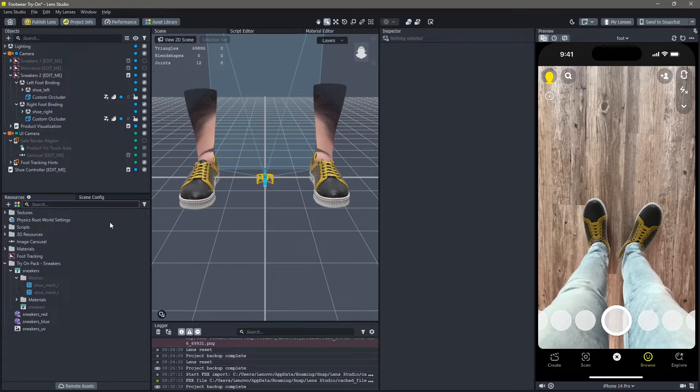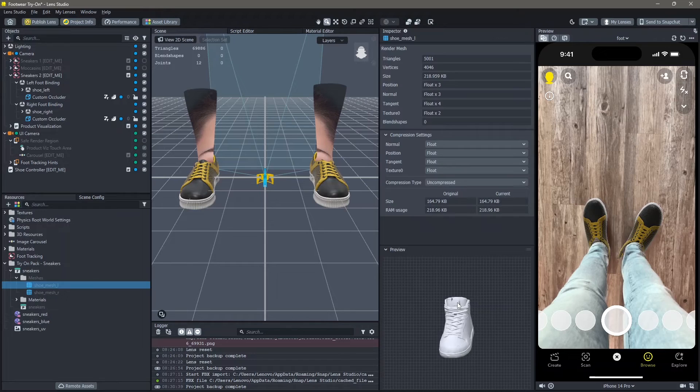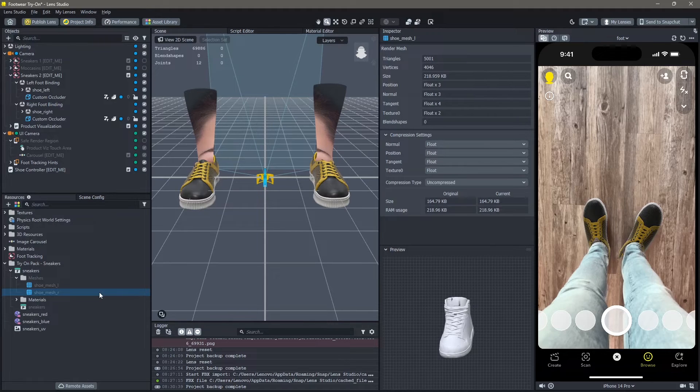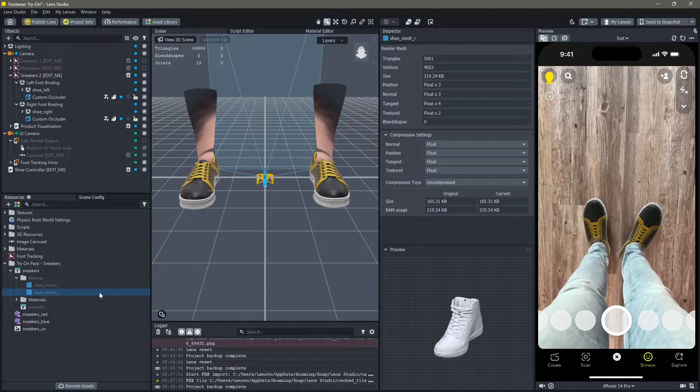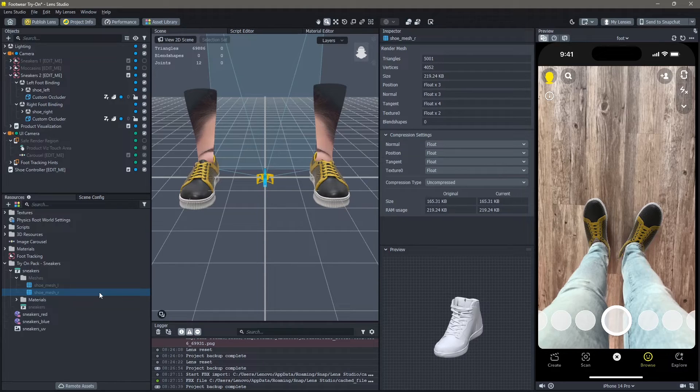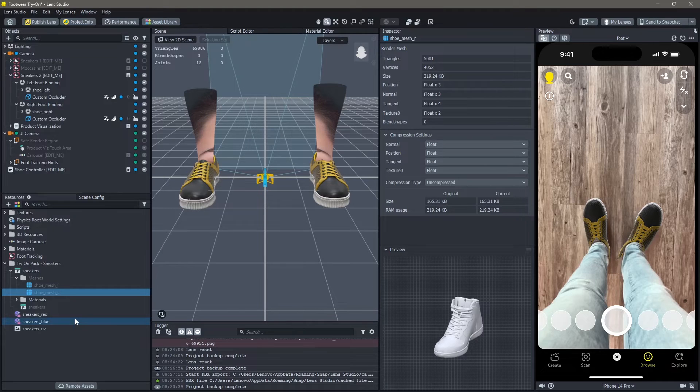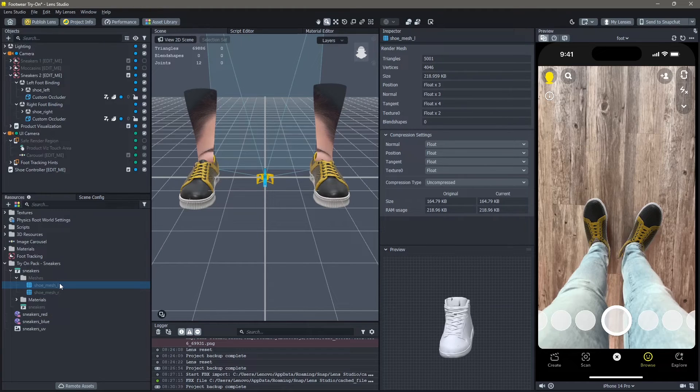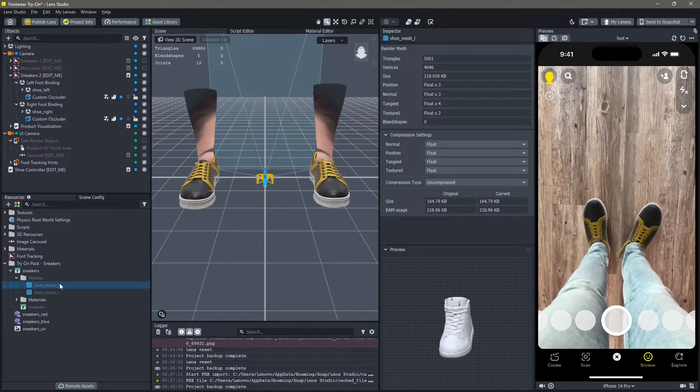Once you can see that in the meshes, you have two meshes, a left foot and a right foot. If you download your 3D models from anywhere else, you can see a bunch of different meshes here. But in practice, there will be two sneakers, one for the right foot and one for the left foot.